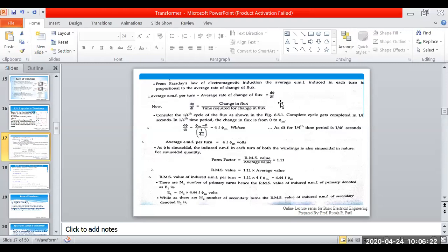We have to find the average EMF generated in one turn of the coil of the transformer. This average EMF is proportional to the average rate of change of flux, denoted by dΦ by dt. Here dΦ means change in flux and dt is the time required for that change in flux.